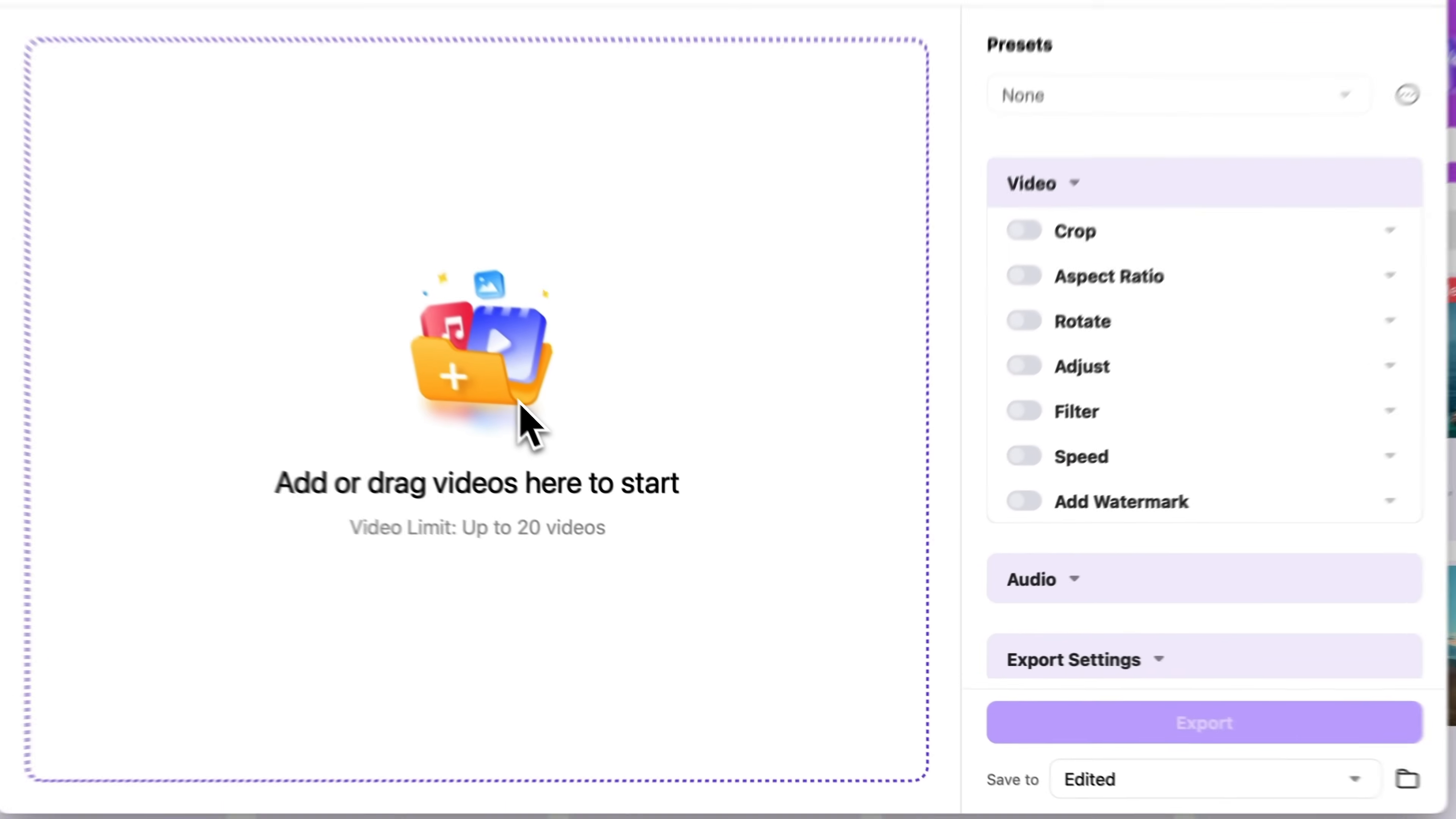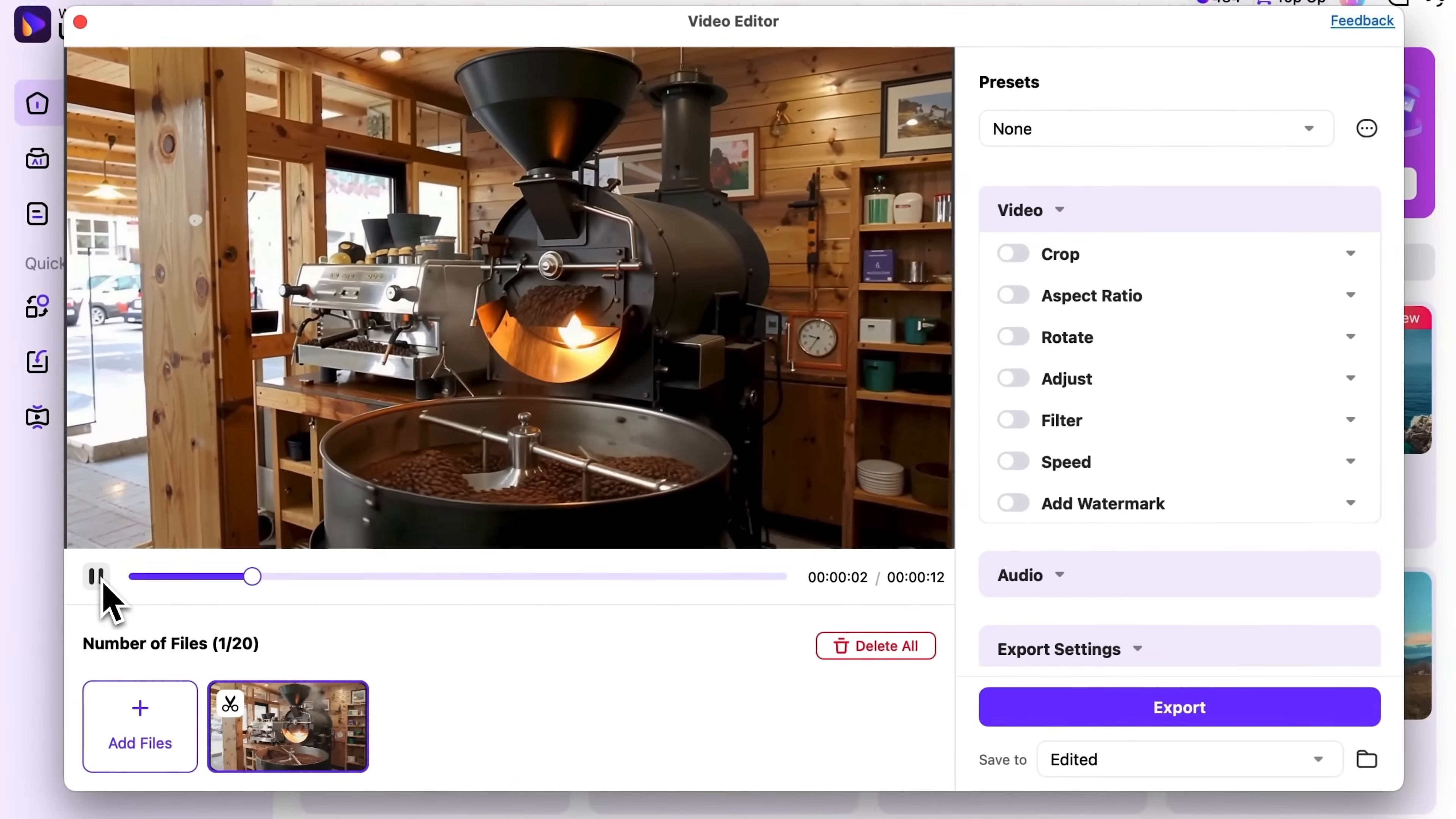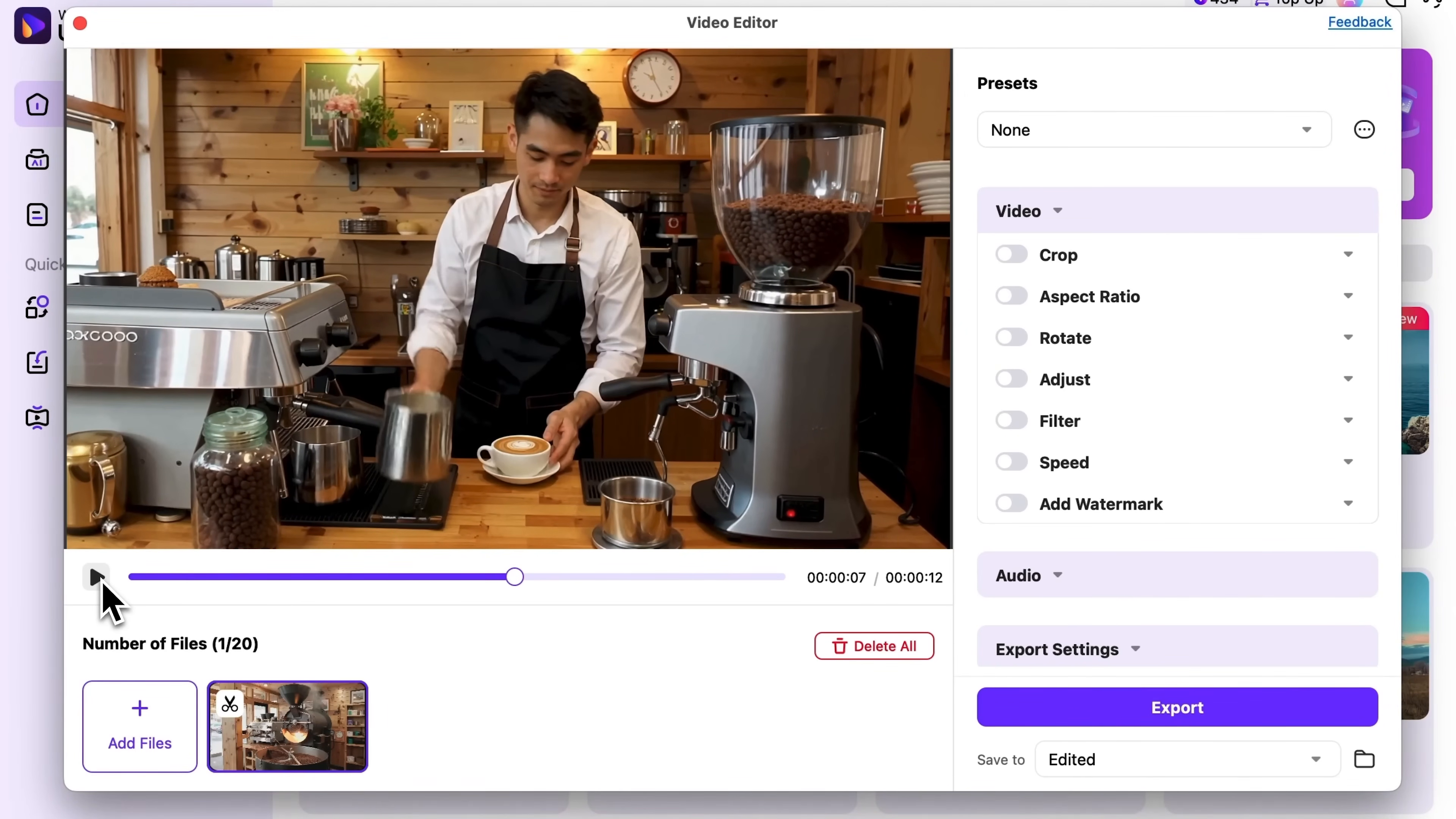Click it and choose a file. For example, this coffee shop promo clip. Here we see a large coffee grinder processing beans, followed by a barista pouring coffee into a cup.